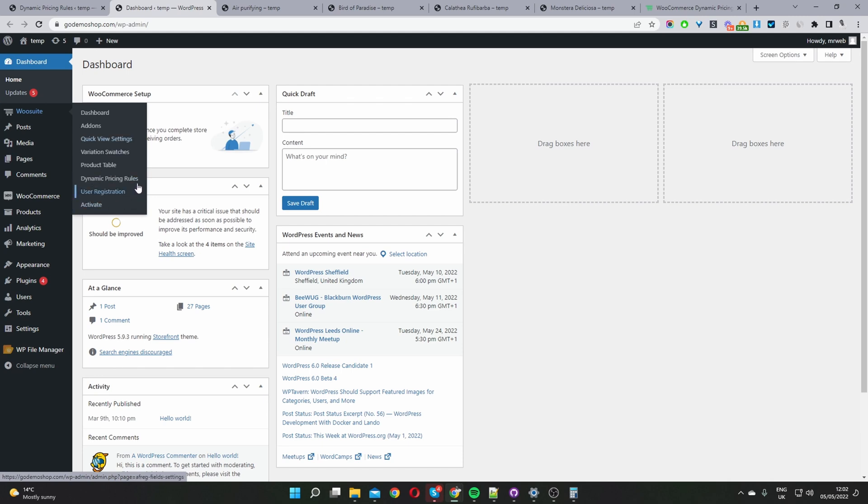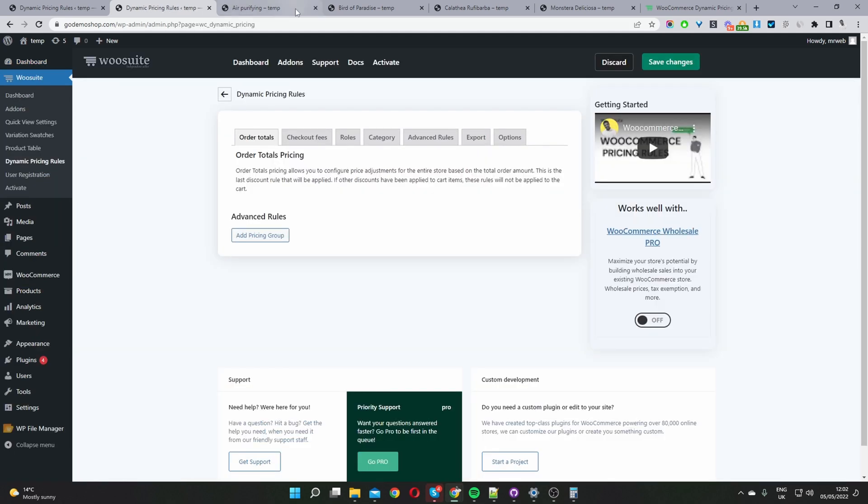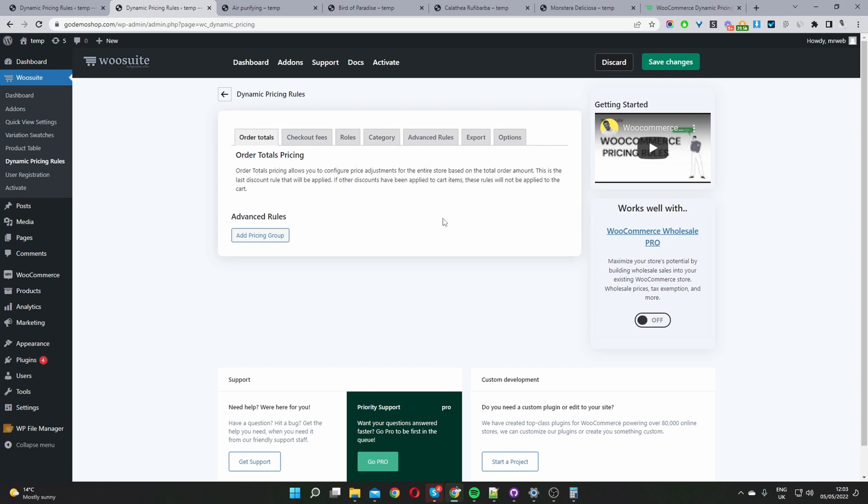Here you can see some global settings so we can create all the totals and many other things, but for this video I'm just going to stick to creating our quantity based pricing. We can set it on a global level, so we can set different quantity based pricing per category, or you can set it up on a product level which we will go ahead and do now.